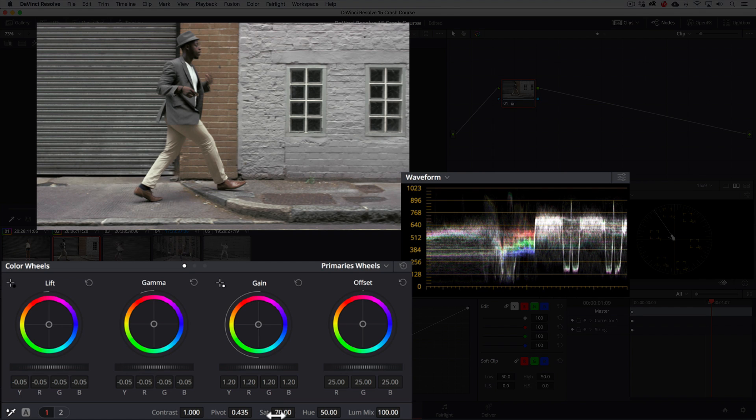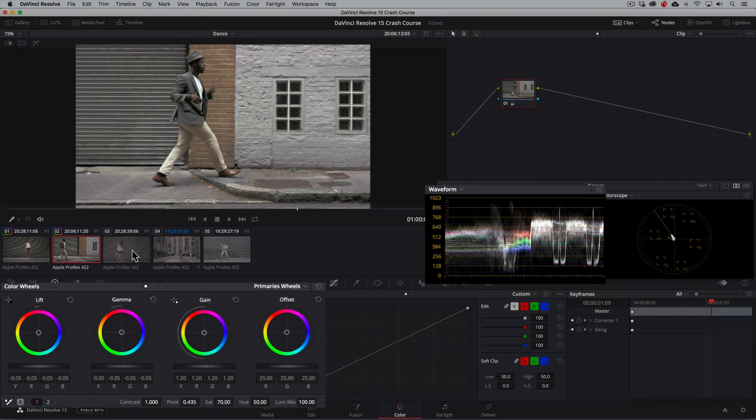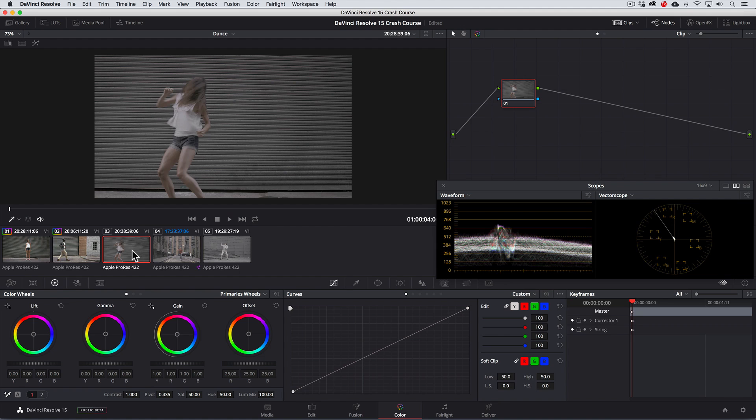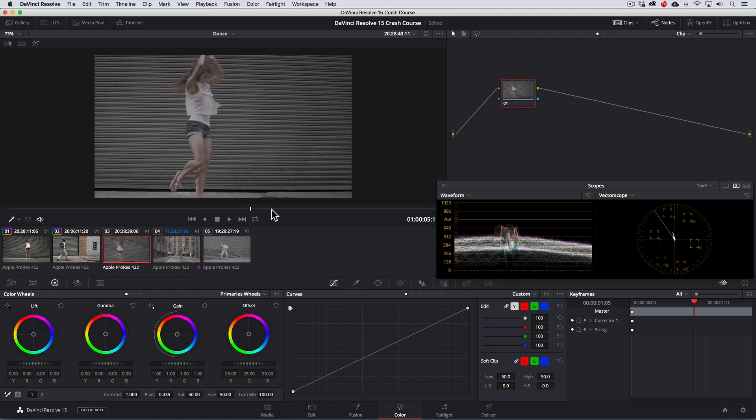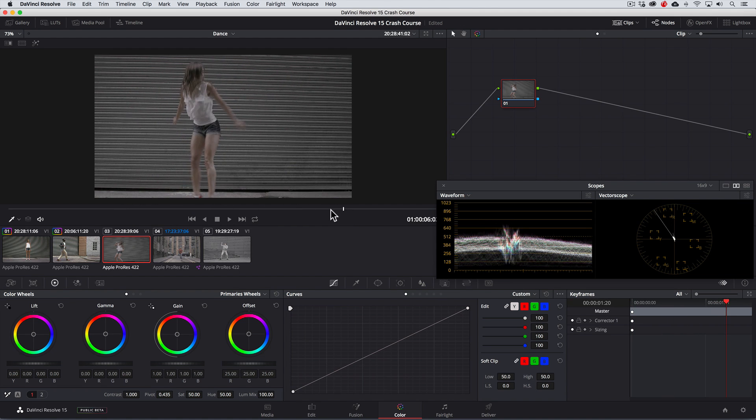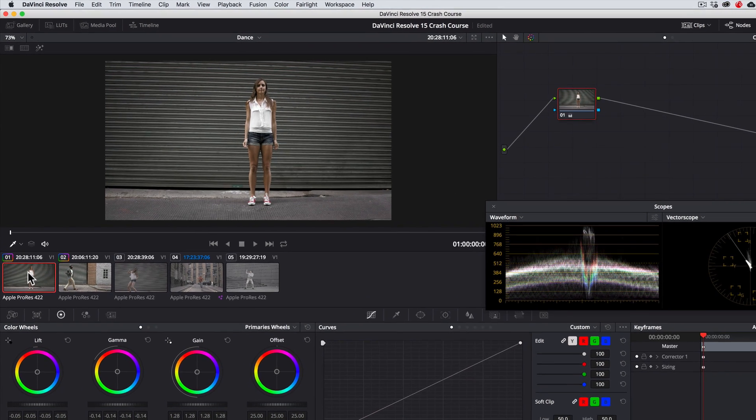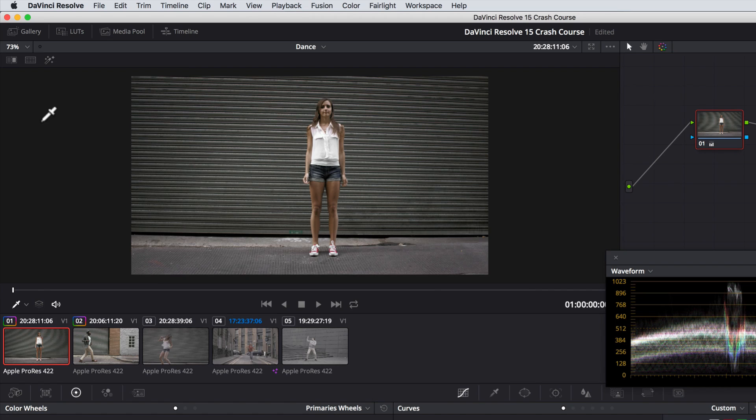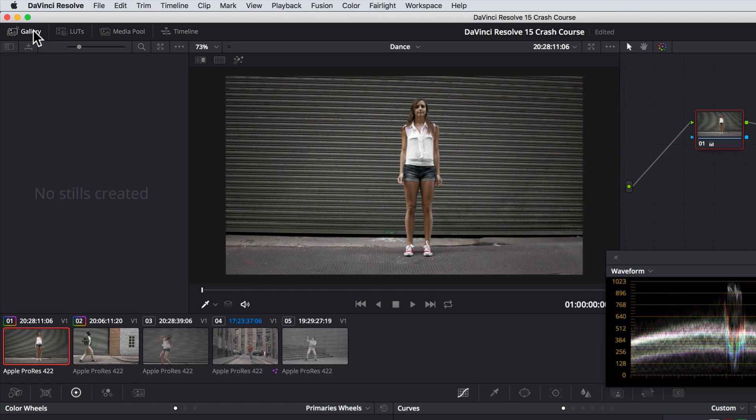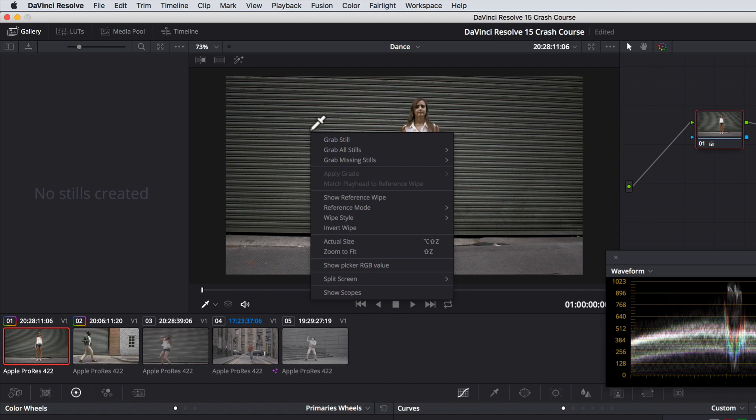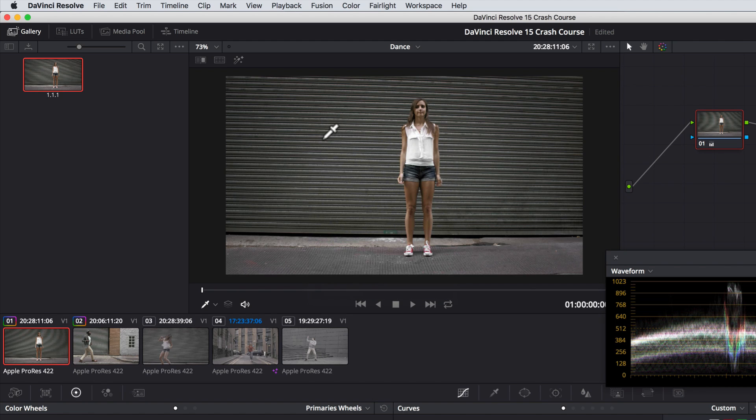Moving to the next shot, we want to match it to the first shot for obvious reasons since this is just a tighter version of the hero shot. To give us a good starting point, let's copy the correction from the first clip to this one. To do that, we'll go to the first clip, open up the gallery, right click on the viewer, and select grab still. What this does is it adds a still to the gallery, saving our correction so we can use it later on.